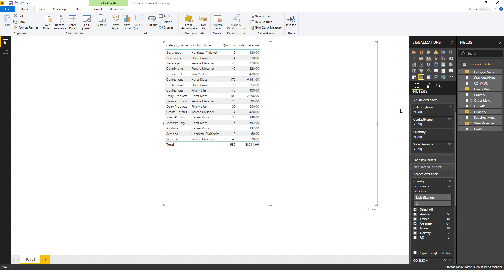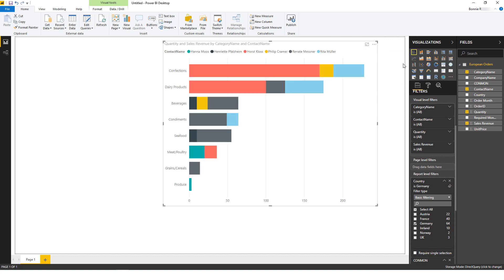The default visualization is this table, but I can use these options to switch to other visualizations, such as stacked bar chart or tree map.